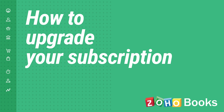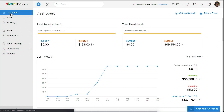Hey everyone, in this video you will learn how to upgrade your ZohoBooks subscription. When you sign up you will be in the 14-day free trial which will have all the features in the highest plan of ZohoBooks. During this period you can try and test all the features in our product. After the trial expires you can subscribe to any of our paid plans.